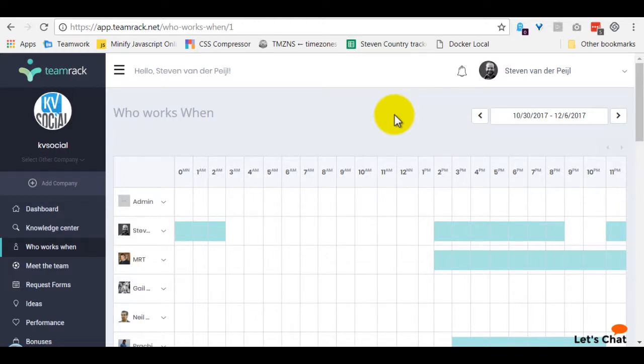Welcome to the WhoWorks When page in TeamREC. My name is Steven van der Paal, CTO of KVSocial and creator of TeamREC. In this video I'm going to show you how we use the WhoWorks When page. You can use it exactly the same or use this video as inspiration for your own company.